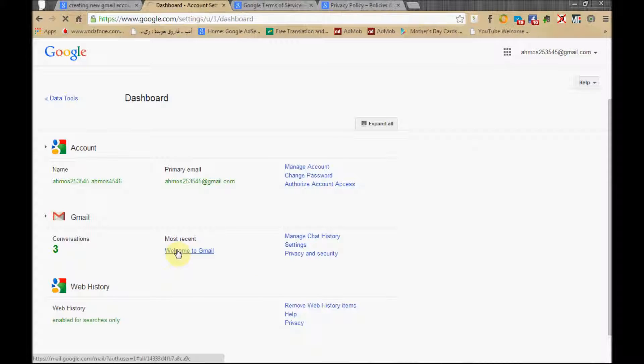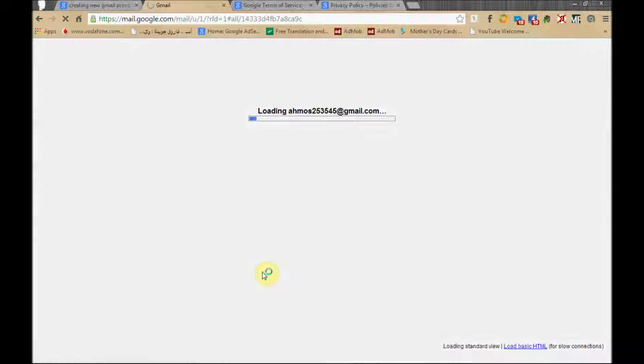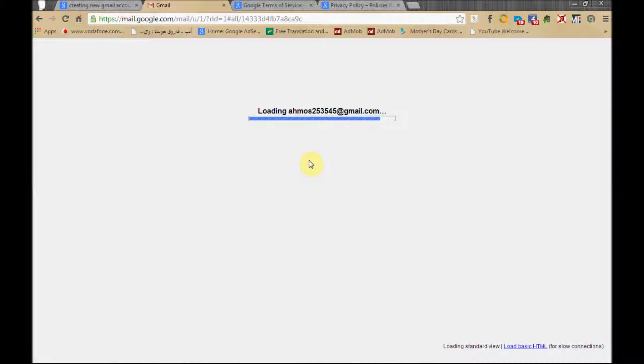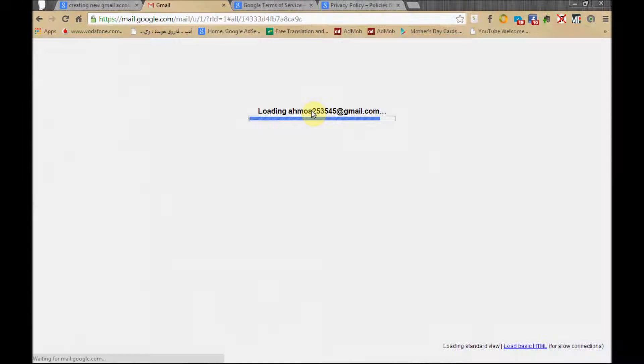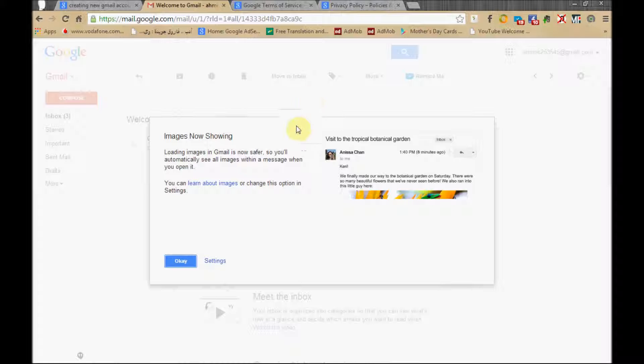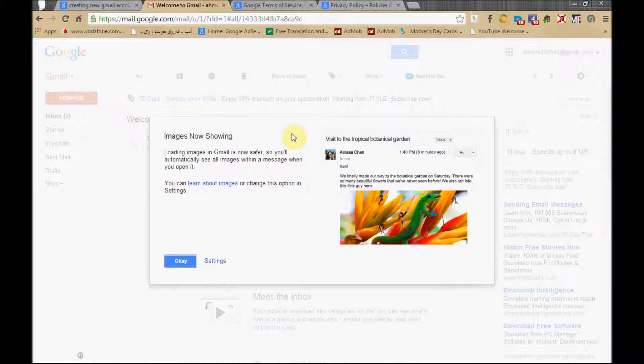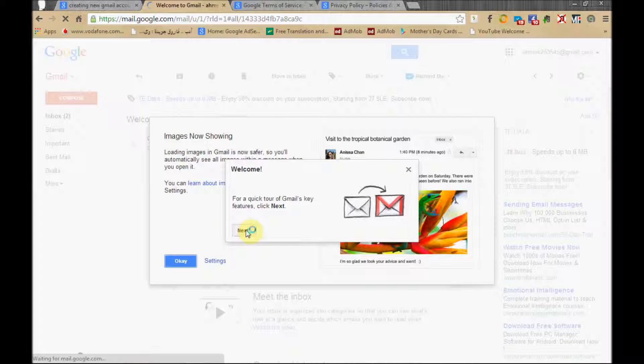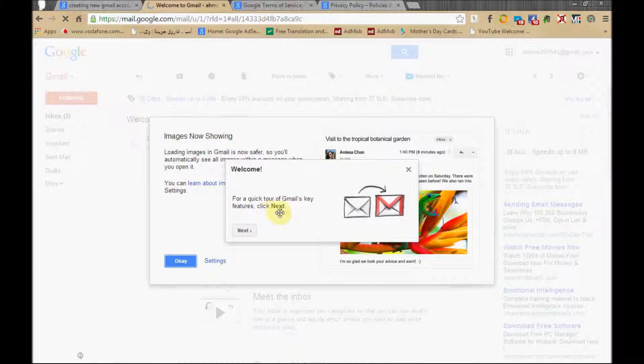Our main destination is the email account. The main target here is creating our email account. This is the welcome screen. Right now we will not check all this.